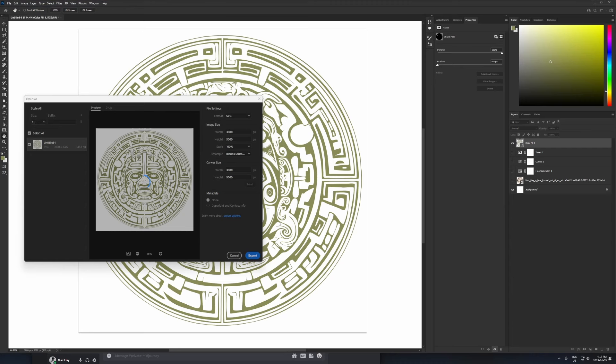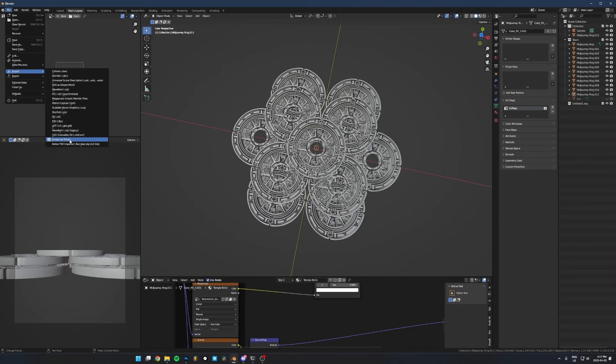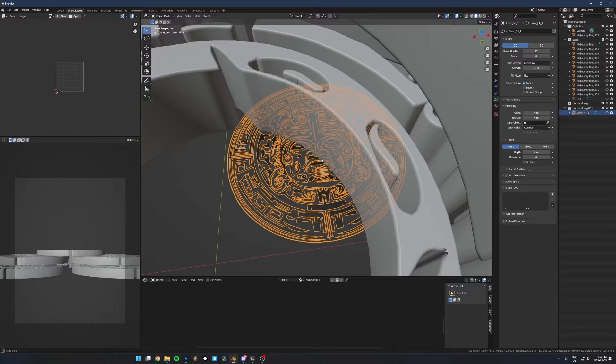Choose somewhere to save it — desktop is fine. Then let's go back to Blender. Go to File > Import — we want to import the thing we just exported. There are two SVG options: one says 'SVG is Grease Pencil' — don't choose that one. Choose the one that says 'Scalable Vector Graphics .svg.' Click that, choose the file we just made, and it won't look like anything at first, but it's actually in there. For some reason when you import it, it doesn't make a selection, so you just have to find it in the outliner and click it — and there we go, it's in there now.